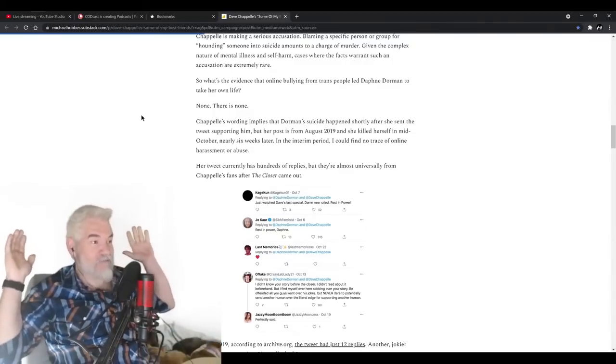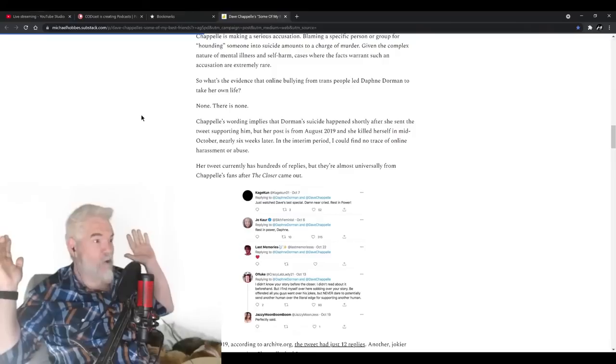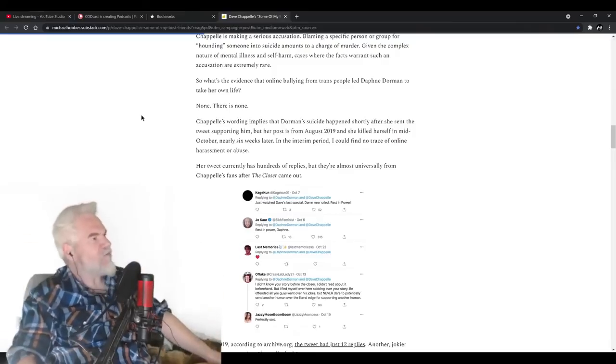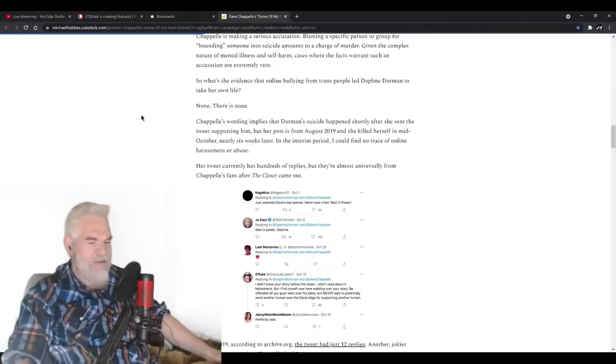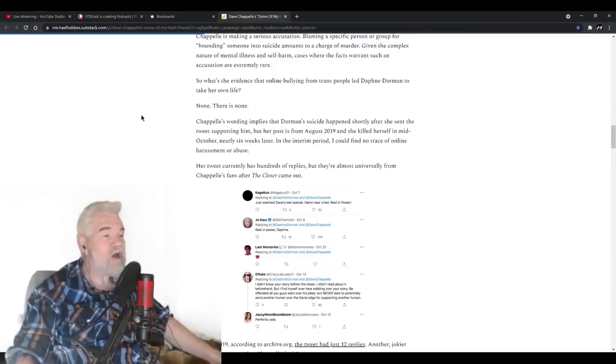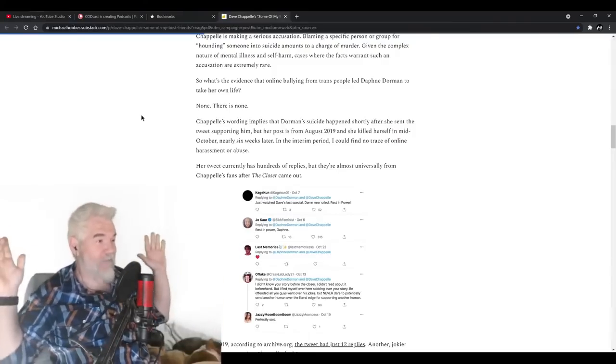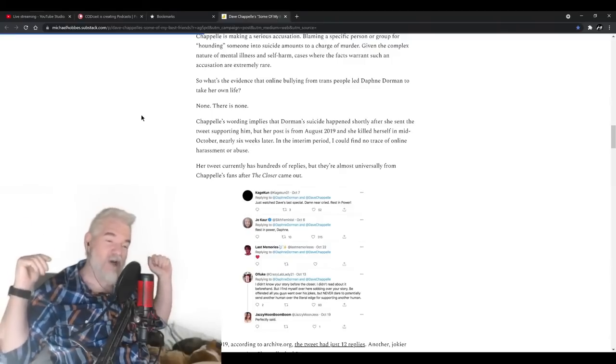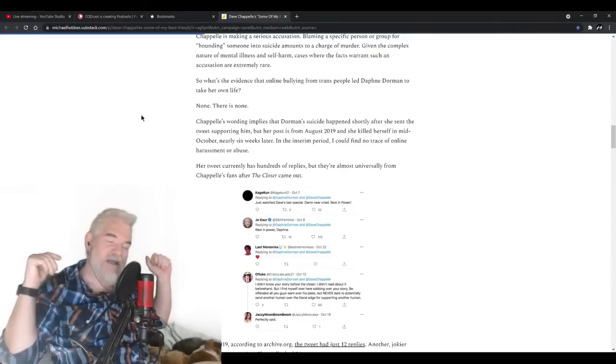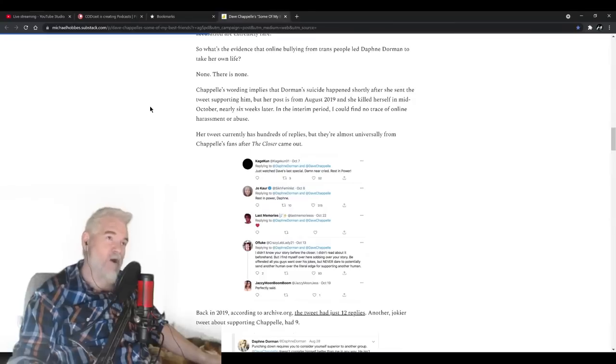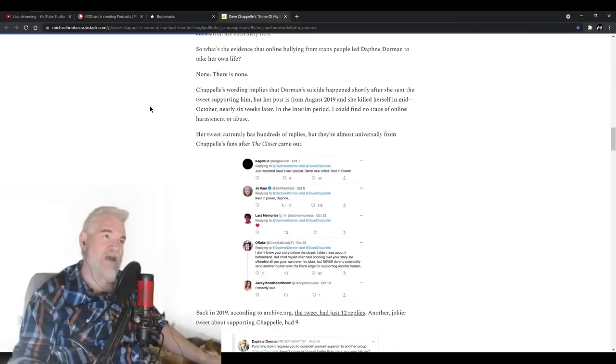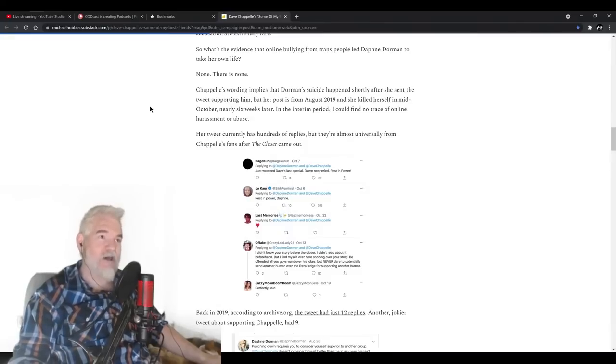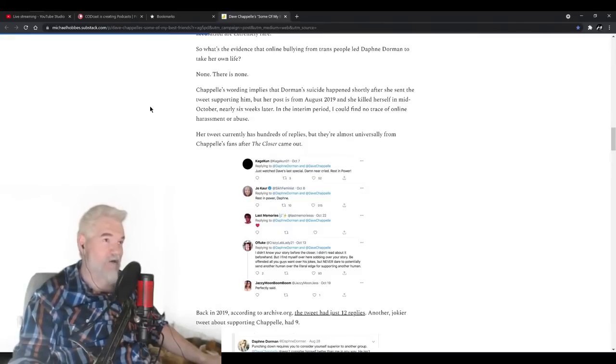And I don't think Dave Chappelle even looked into it. He just assumed, hey, she supported me, I bet Twitter dragged her all over the place, I bet that's what caused it. I don't even have to look, I don't have to research anything. Just like he didn't research the lies he told about J.K. Rowling in the special, he does not give a shit what the truth is. Chappelle's wording implies that Dorman's suicide happened shortly after she posted the tweet supporting him. But her post is from August 2019 and she killed herself in mid-October, nearly six weeks later.